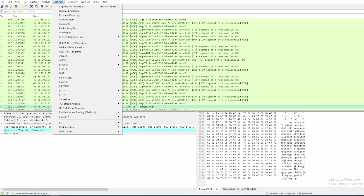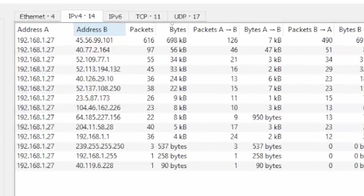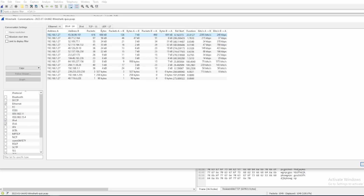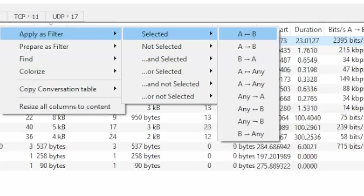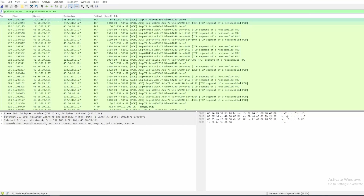We can click on Statistics and go into Conversations, then go into IPv4 and sort by bytes. We can immediately see who's the top talker — an internal IP going out to a .101 IP address. I would perform OSINT to obtain additional context, or we can click Apply as Filter. You might notice there's an A and B with arrows indicating direction. A bi-directional filter shows traffic in both directions, whereas A to B means source to destination only. I'll click bi-directional so I don't miss anything — now we only see traffic between the two hosts.